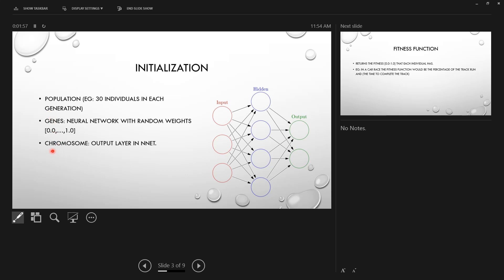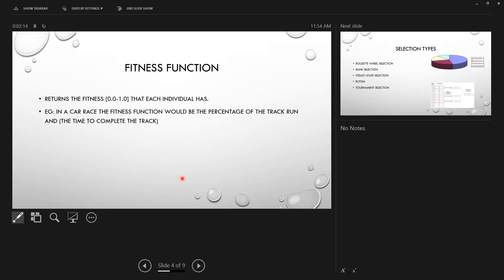The genes are the weights that we are going to use, and the chromosome is going to be the output layer of the neural network. Now we can start defining our fitness function, which is the function that returns how properly the neural network and genetic algorithm works — it returns a value between 0 and 1.